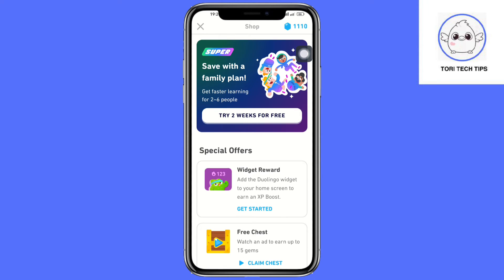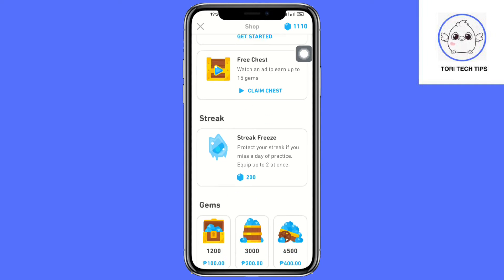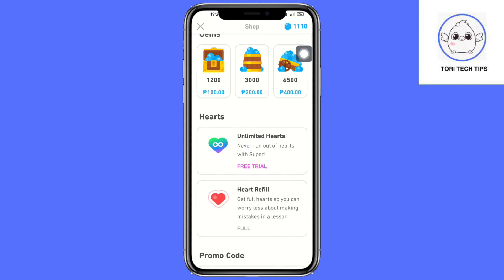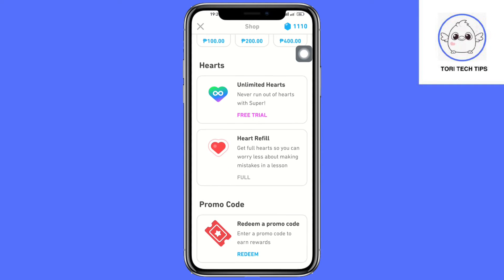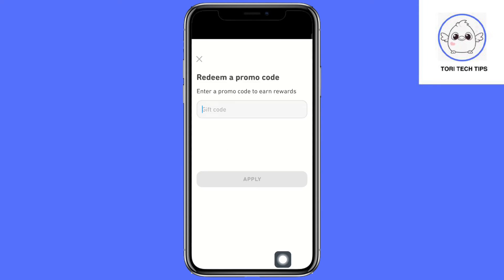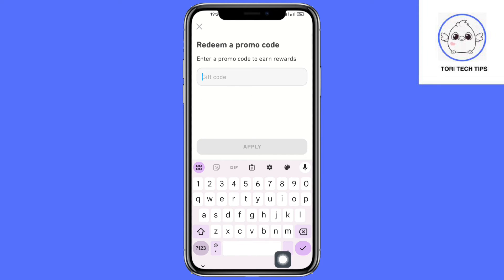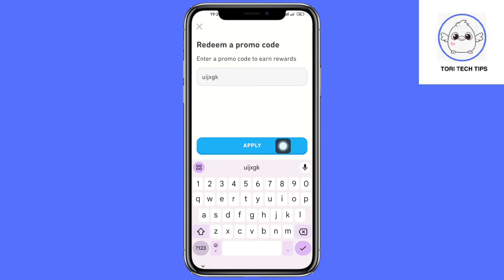Once you click on that, you should be able to see this. Scroll down and on the very bottom you should be able to see the promo code. Click on redeem and it will open the promo code page. Type the promo code that you have, click apply, and you should be able to get the promo.